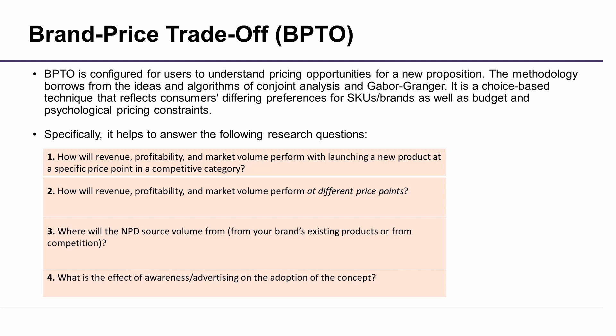Specifically, it helps to answer the following research questions. First: How will revenue, profitability, and market volume perform with launching a new product at a specific price point in a competitive category?